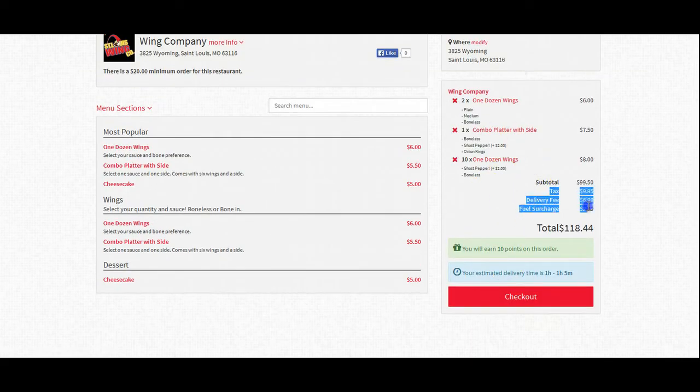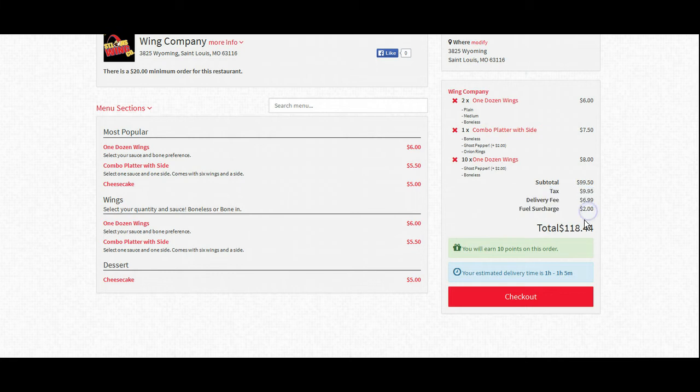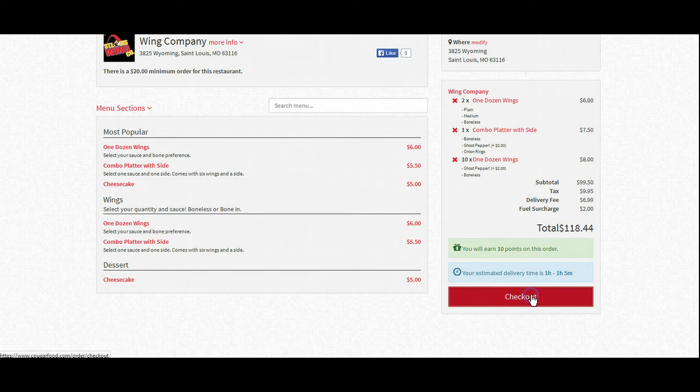Everything's in. We can see our tax, delivery fee, and our fuel surcharge on this order, which is just an additional fee that we've added in the back-end of our software. We'll proceed by clicking Checkout,